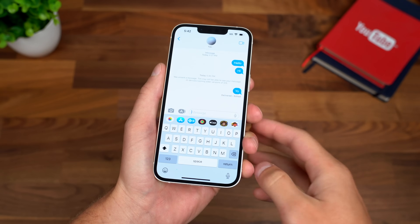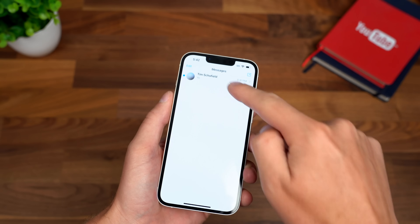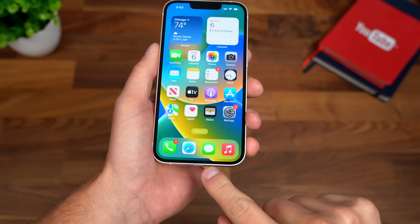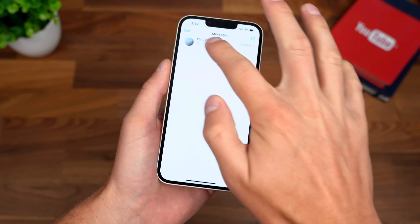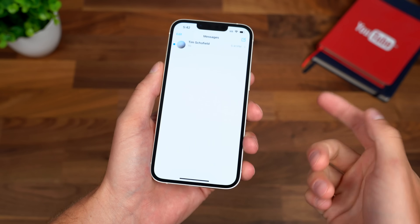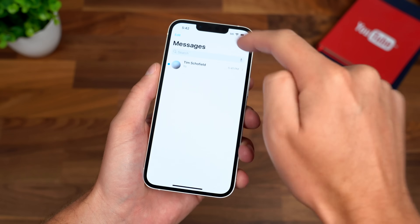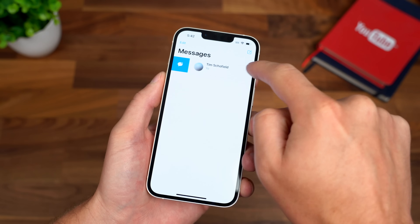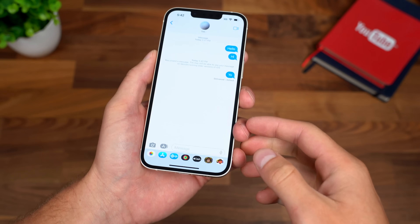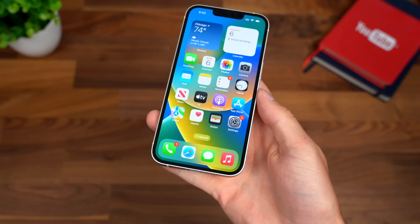It does show up as edited, so it lets you know the message was changed — you can't just alter things on the fly without them knowing. Also, when you're in your messaging list, if you swipe over and press the icon it will mark it as unread. You can see that notification dot right there. You can mark messages as unread, similar to that of an email.